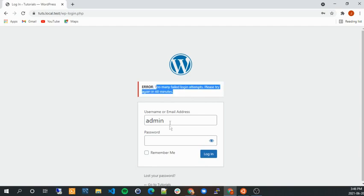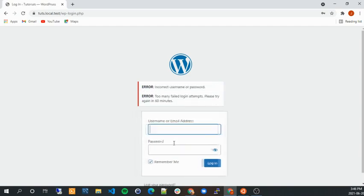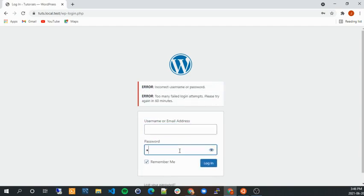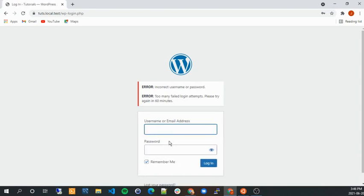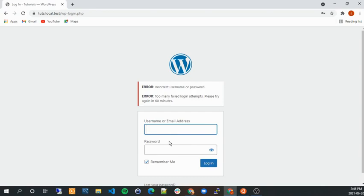I won't be able to log in again or try to log in again. It won't allow me until 60 minutes. So if I try, it's not going to let me. So that's a very great plugin to block people from trying to guess your password.